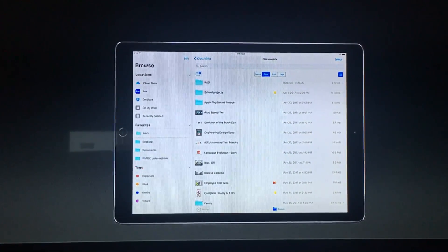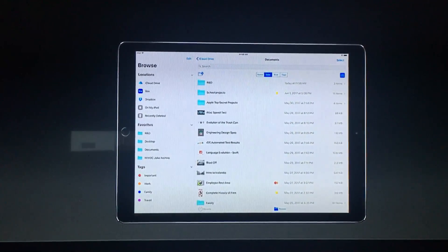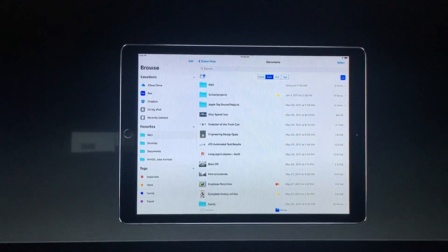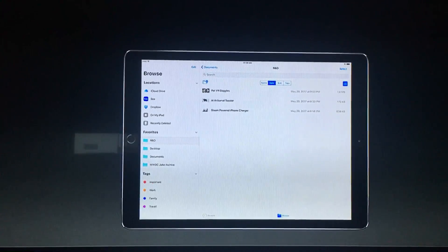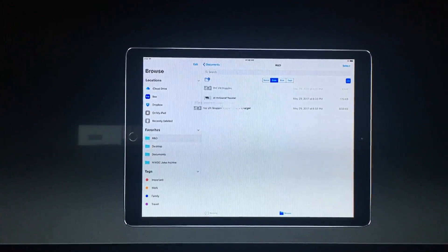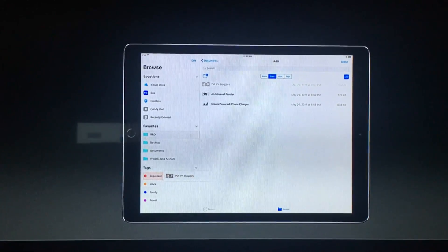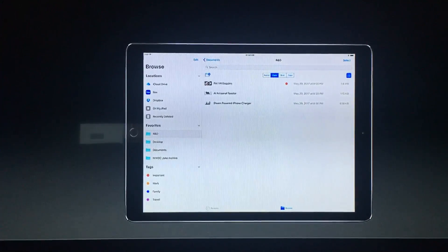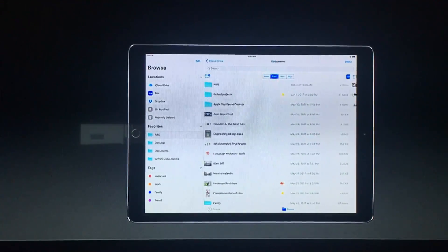Drag it right into my favorites — these are synced across all of my devices. If I want to tag a file, I just drag it right on there and make that one important.